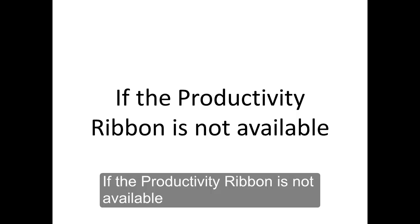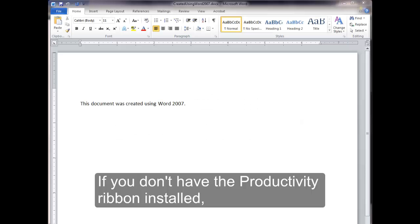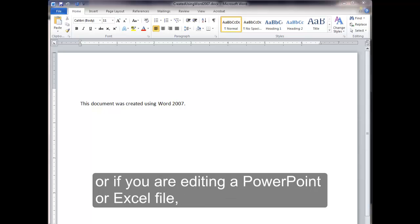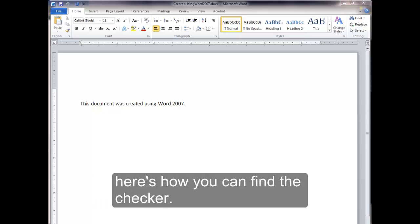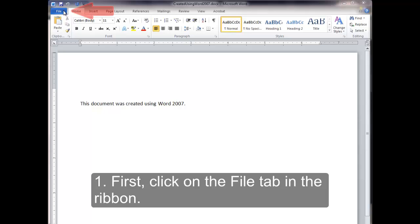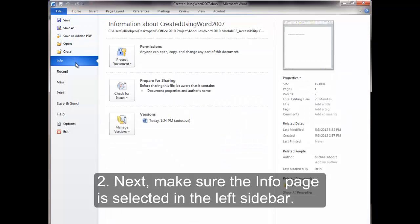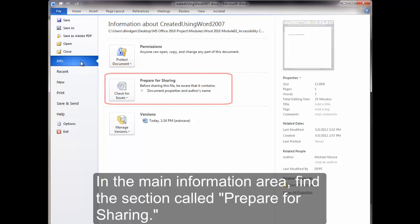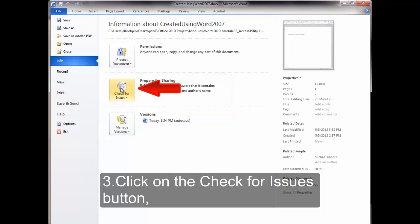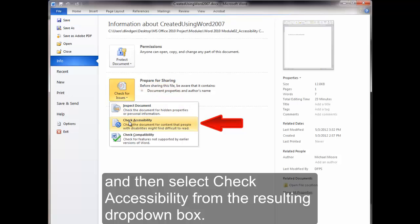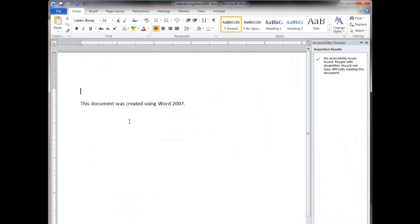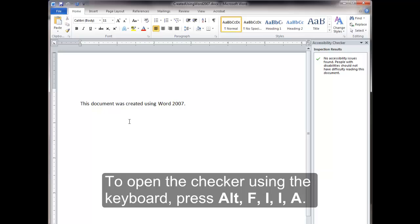If the Productivity Ribbon is not available: If you don't have the Productivity Ribbon installed, or if you are editing a PowerPoint or Excel file, here's how you can find the checker. First, click on the File tab in the ribbon. Next, make sure the Info page is selected in the left sidebar. In the main information area, find the section called Prepare for Sharing. Click on the Check for Issues button and then select Check Accessibility from the resulting drop-down box. To open the checker using the keyboard, press Alt-F-I-I-A.